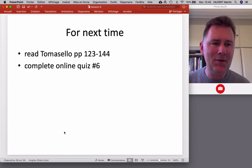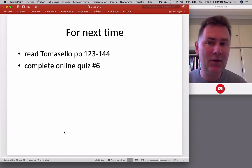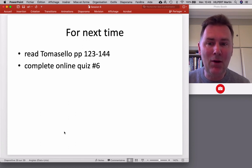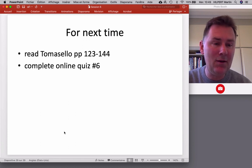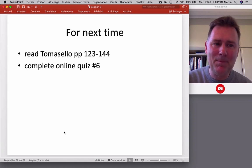That's it for this video. If you are my student, please read Tomasello pages 123 to 144 and complete online quiz number six. I hope to see you next week with a new video and a new discussion. Alright, that's it, bye!